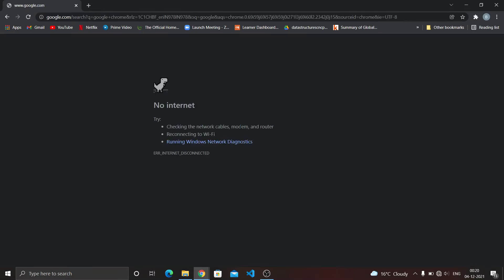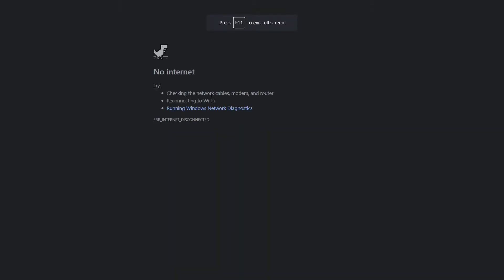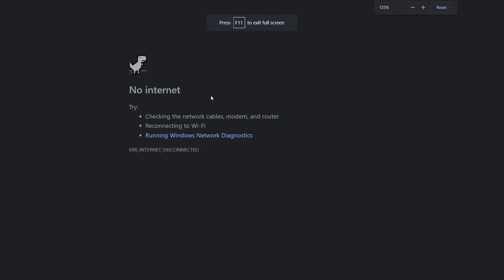I enter it and reach a page where it is written 'No Internet' and a dinosaur is made on it. So I'll do a thing: first of all, I make it full screen. Okay, I also zoom it.